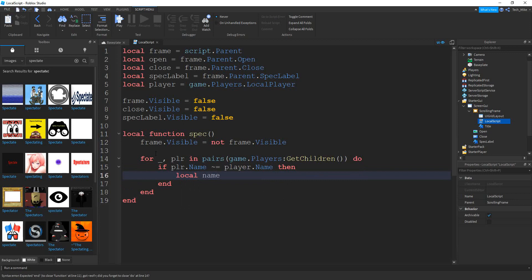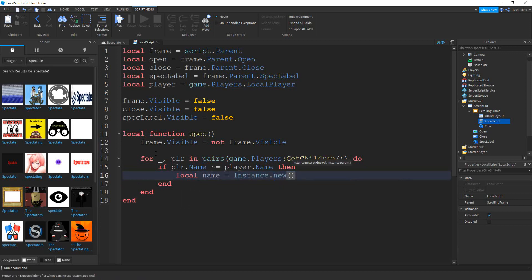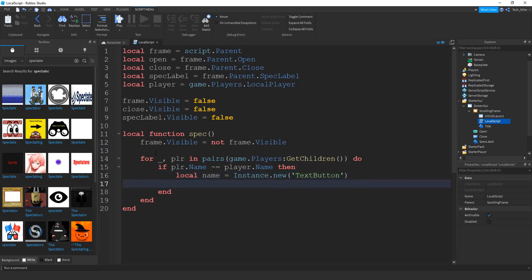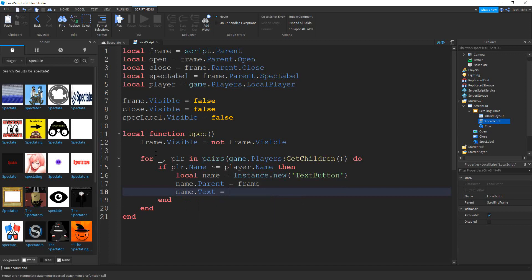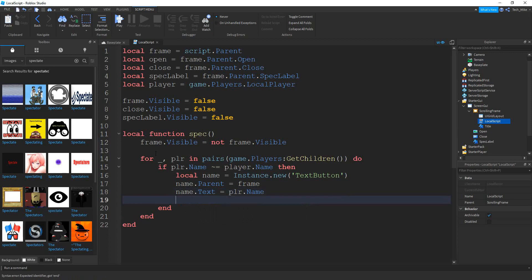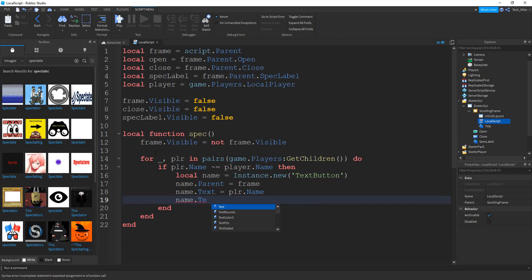We'll say `local name = Instance.new('TextButton')`. Then `name.Parent = frame` to store it inside the scrolling frame. Next, we set the text for the button: `name.Text = plr.Name`. Then we set the TextScaled property equal to true: `name.TextScaled = true`.